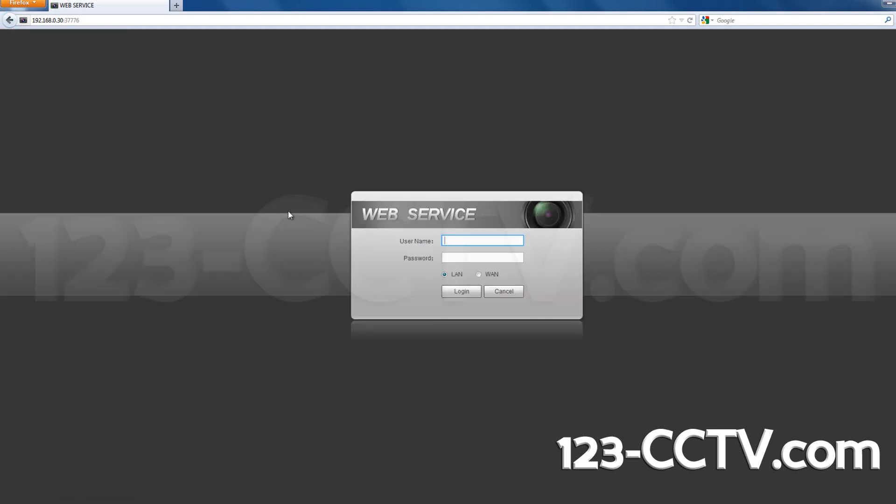If done correctly, the login menu will appear and you should be able to access your DVR and camera feeds.